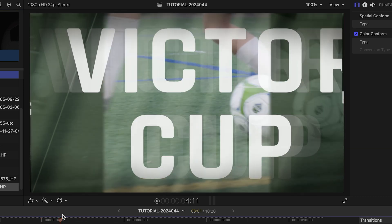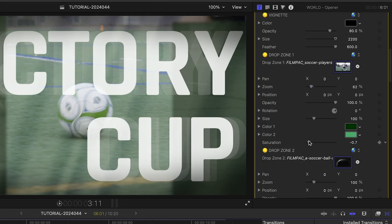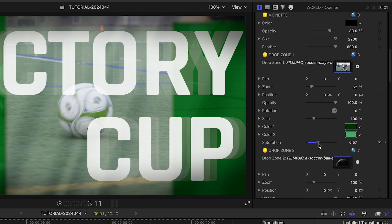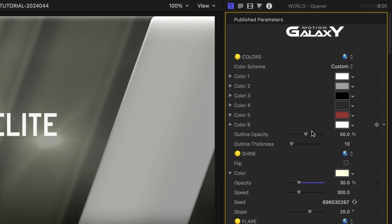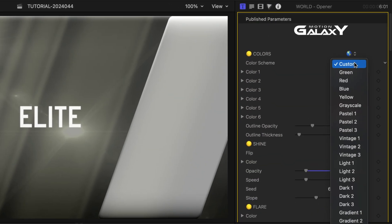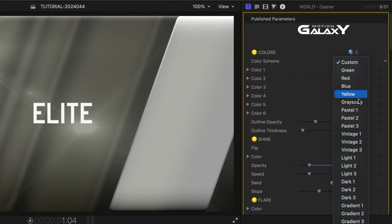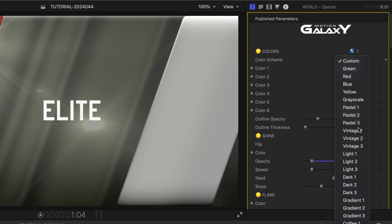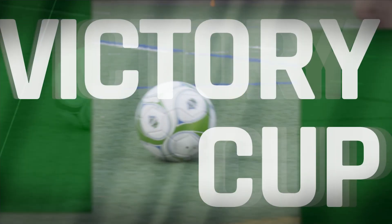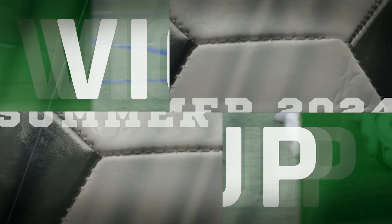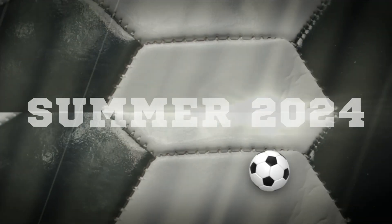The first clip has duotone and saturation effects I can tweak. At the top, I can choose colors for this template or choose from some nice pre-made color schemes. I love how this ends with a soccer ball to the camera.